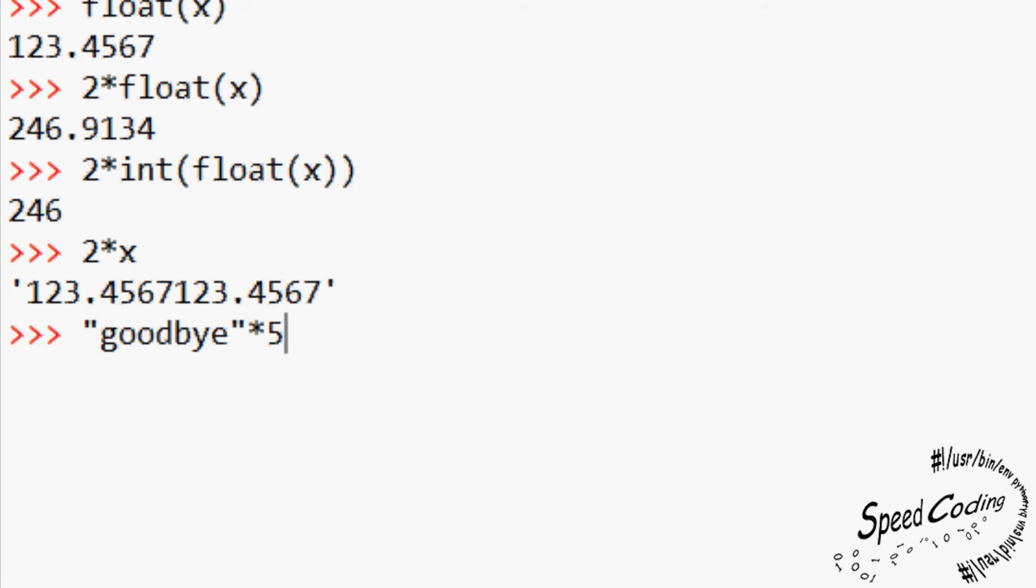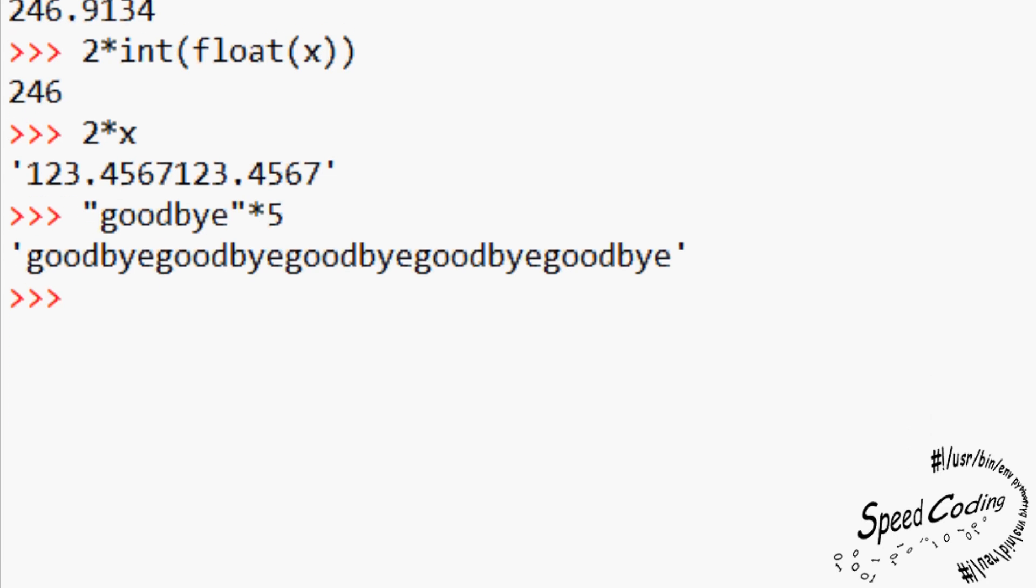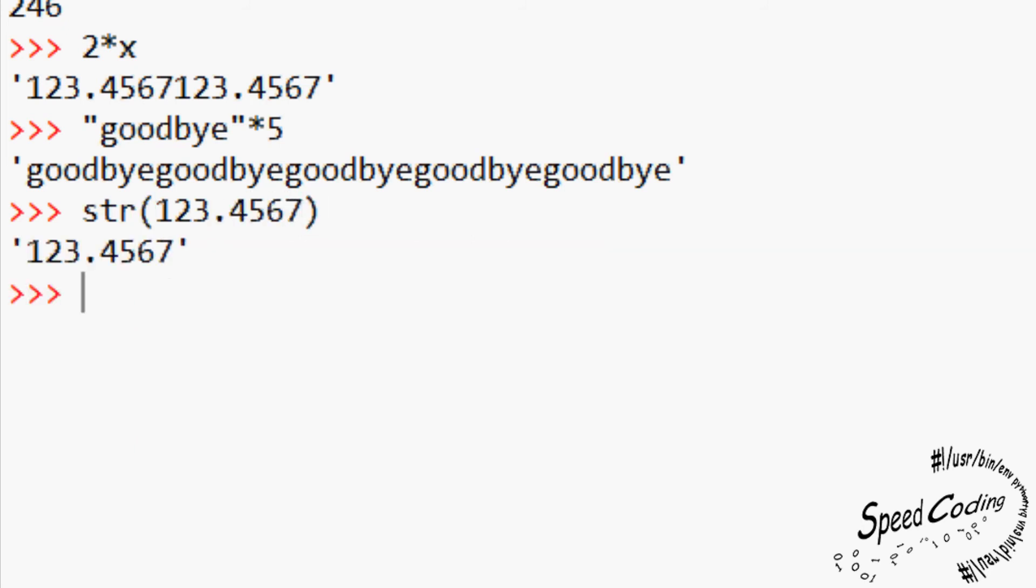As you might have guessed, if you can convert a string value to a number value, you can also convert a number value to a string value. This is really simple. We use the str brackets expression. So let's convert our number, 123.4567, to a string. 123.4567, but in quotation marks. We can convert the number integer to a string value too.